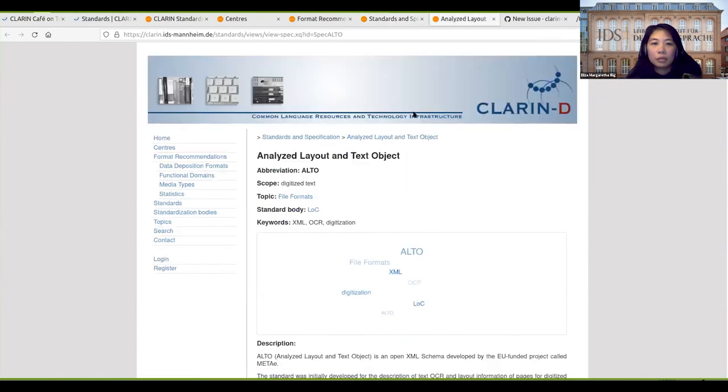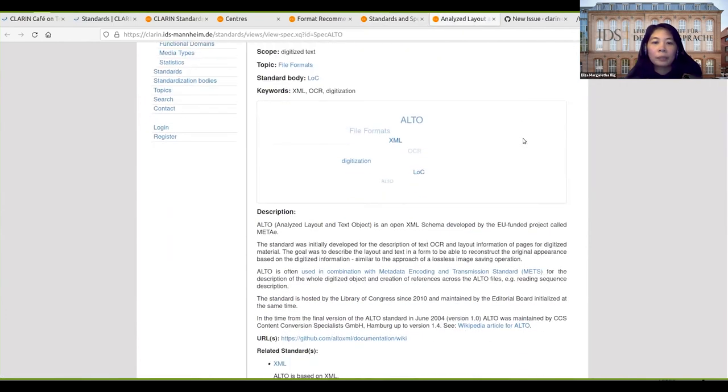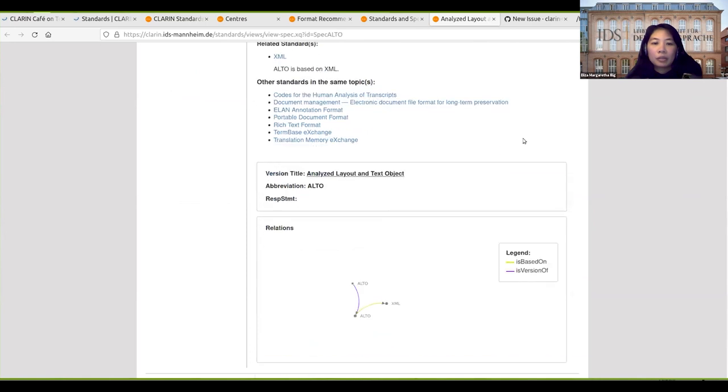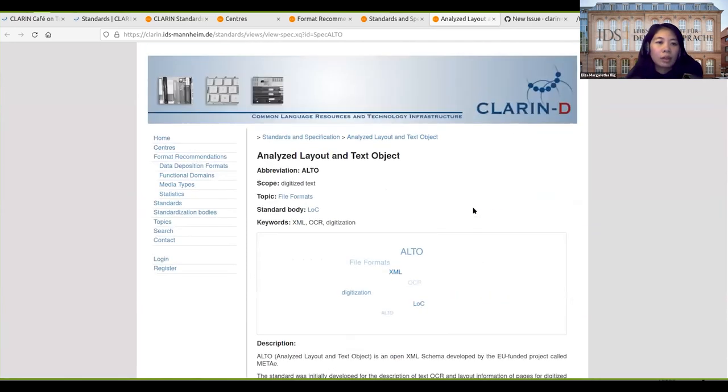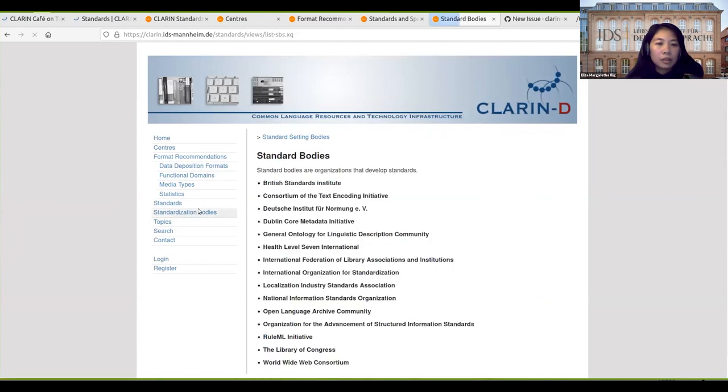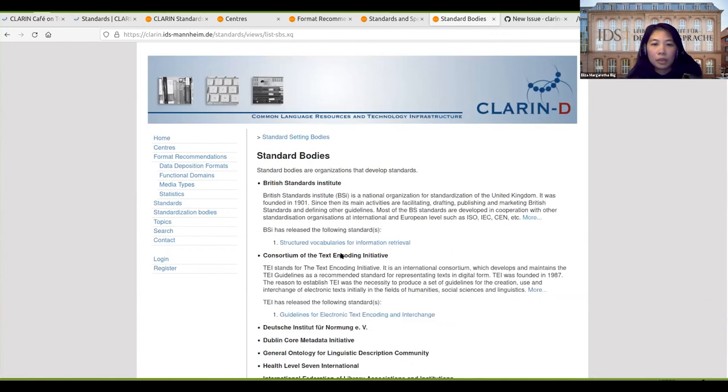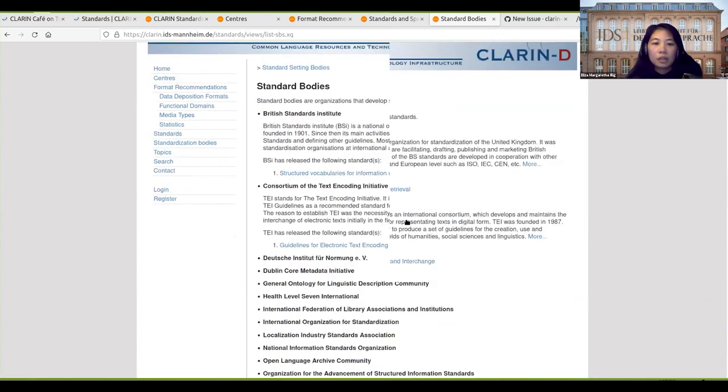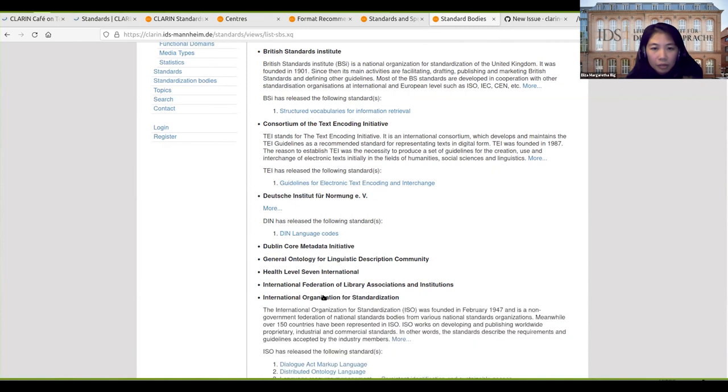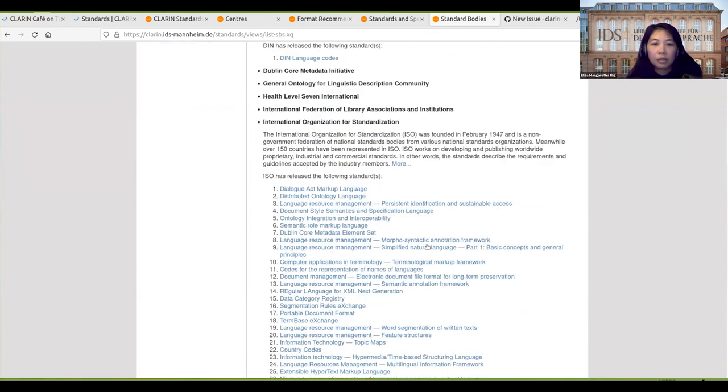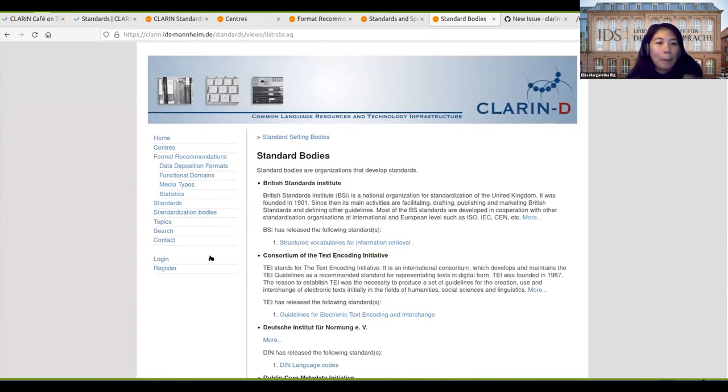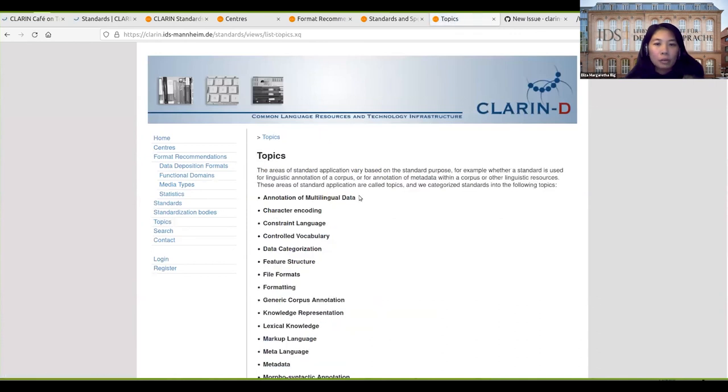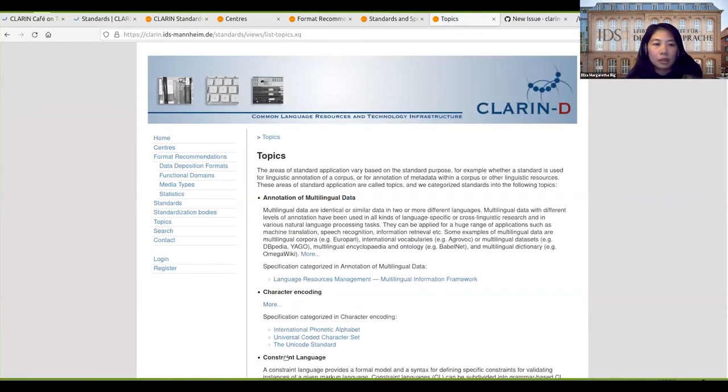We have the standard decision bodies, information about the standards and bodies and which standards they have. For example, ISO here, all the ISO standards. We also have topics of the standards.